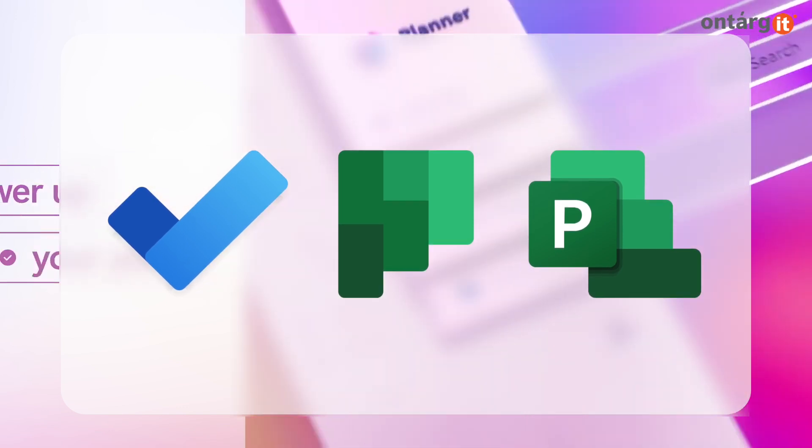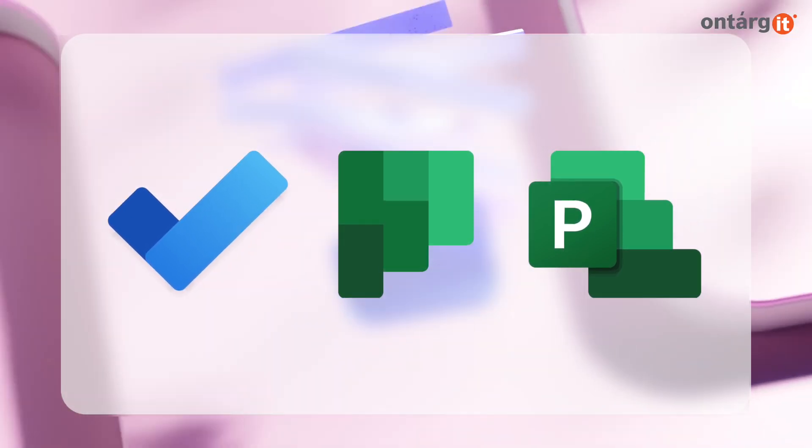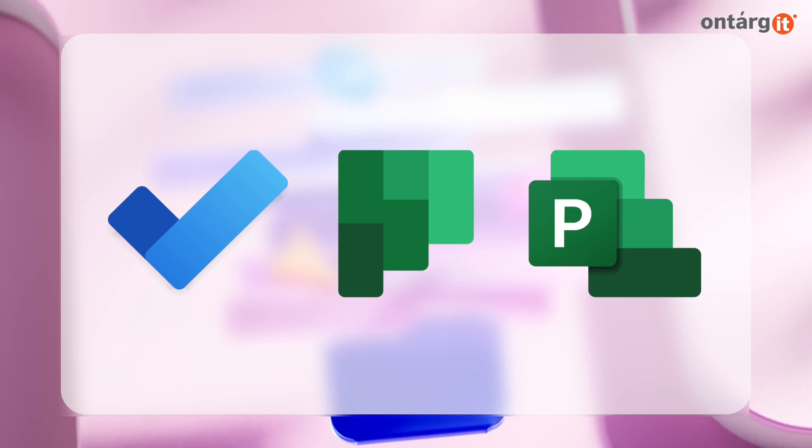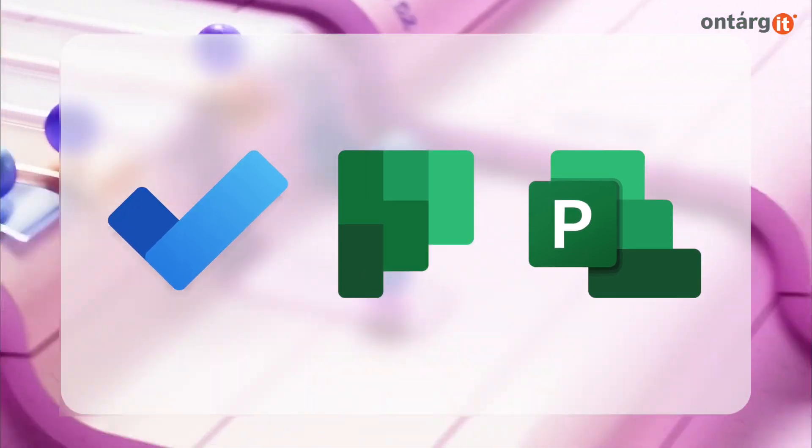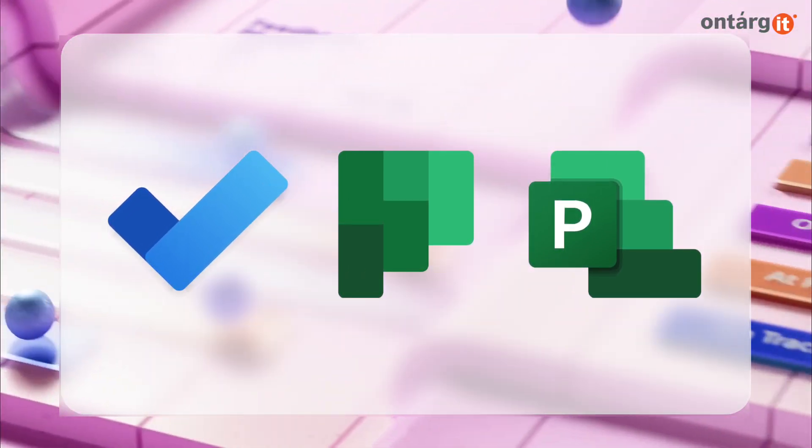Don't worry if you're a fan of Microsoft To-Do or Planner, these apps remain available. We'll dive into a full demo shortly, but first, let's talk pricing.